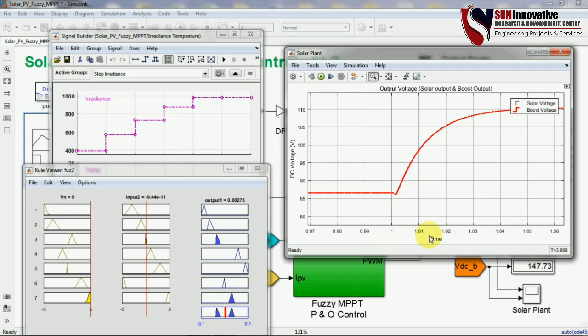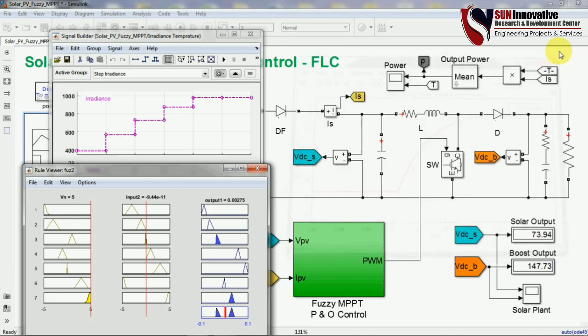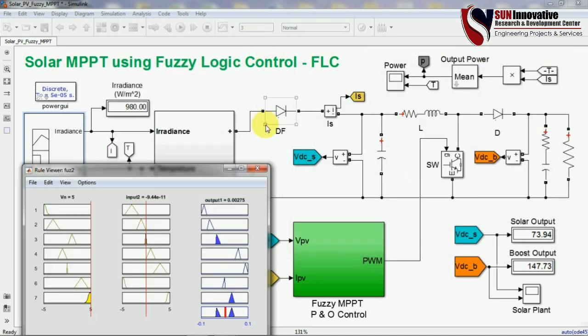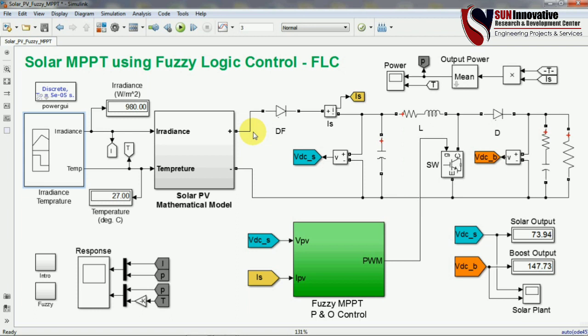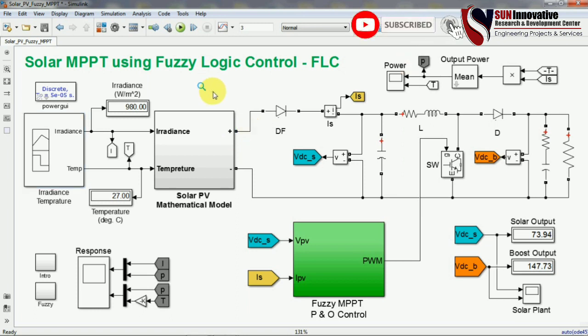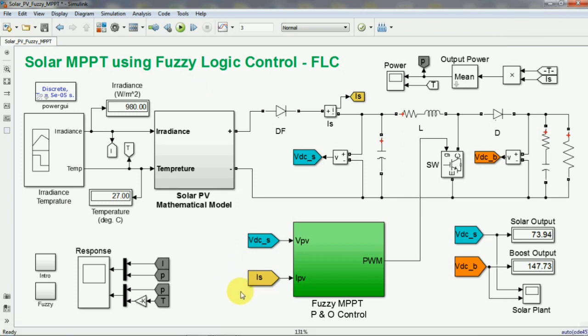Zooming into the time response, you can see a very short response time — between 0.02 seconds, meaning it settles the output voltage value in almost 20 milliseconds. This is the importance of fuzzy logic for developing MPPT for the boost converter. I hope you liked this video. If you have any doubts or comments please write in the comment box. Thank you for watching, subscribe to the channel for new content on MATLAB simulation, thank you very much.